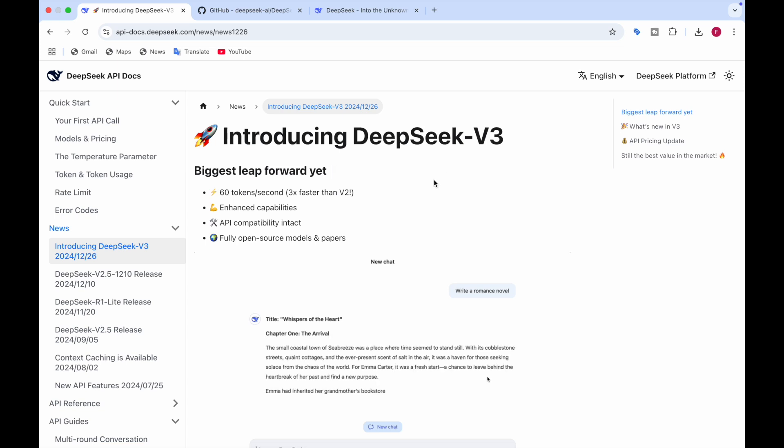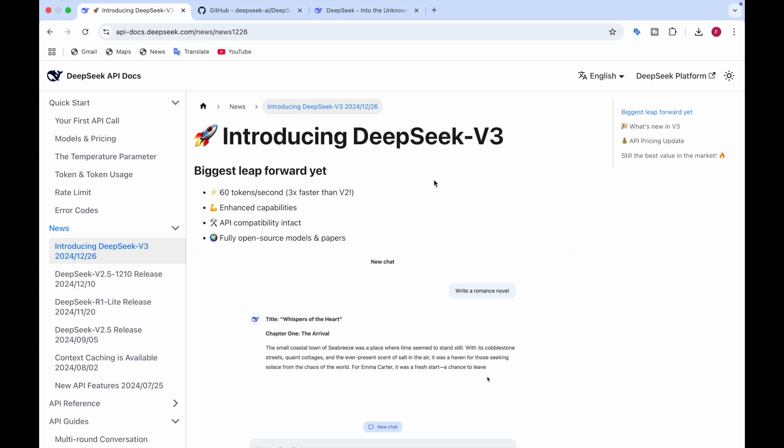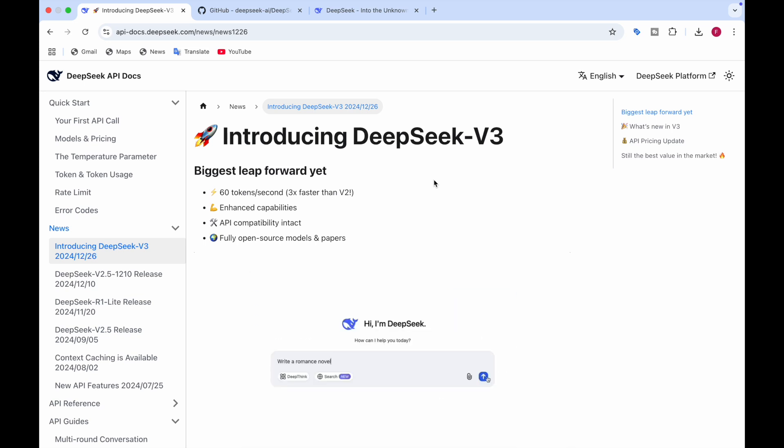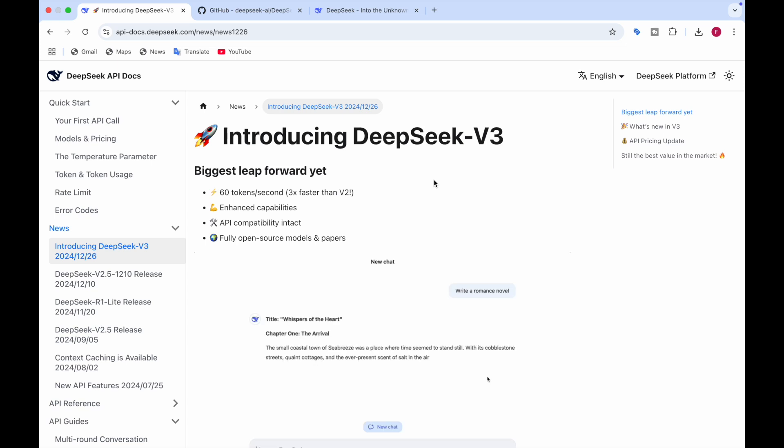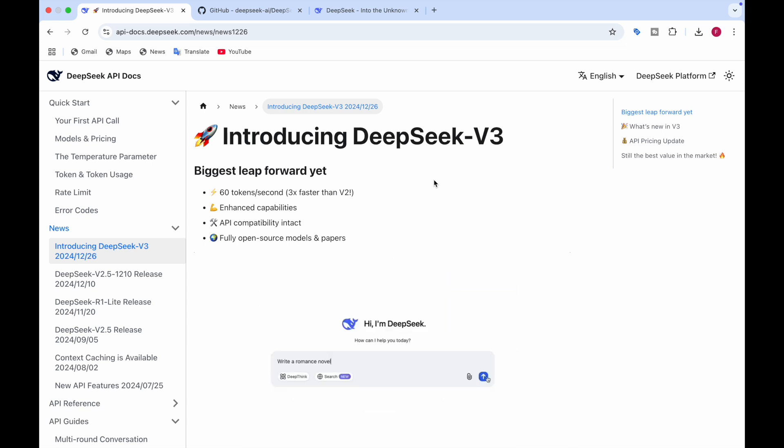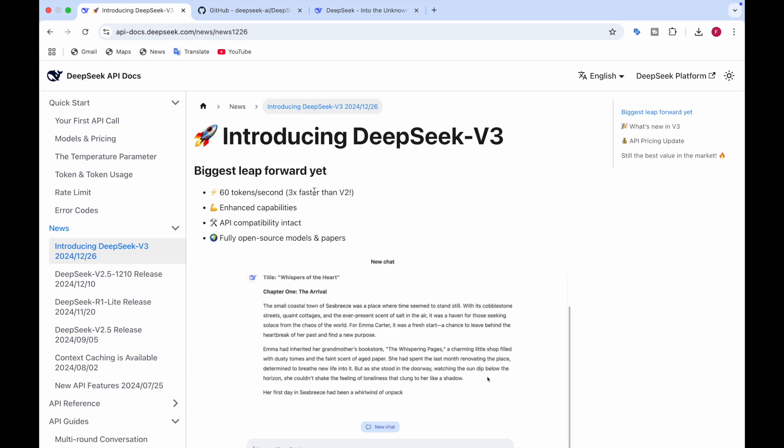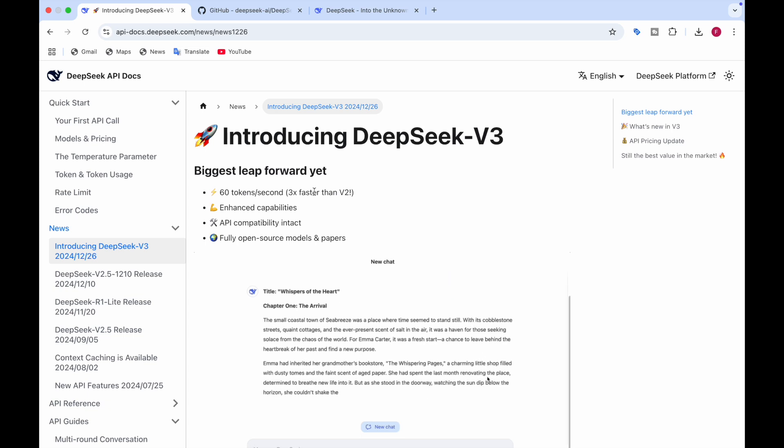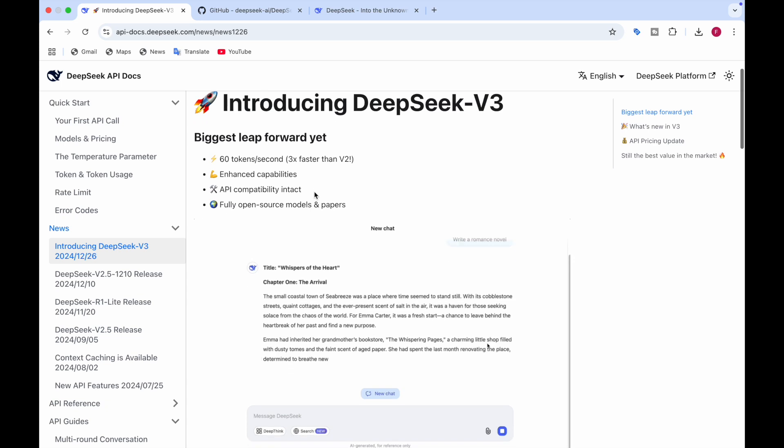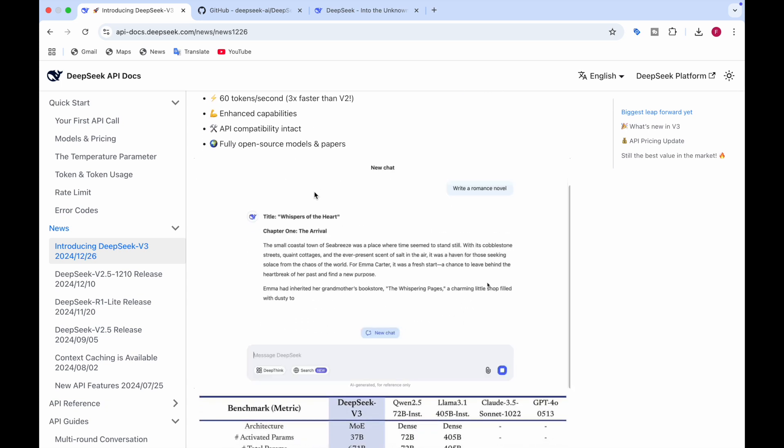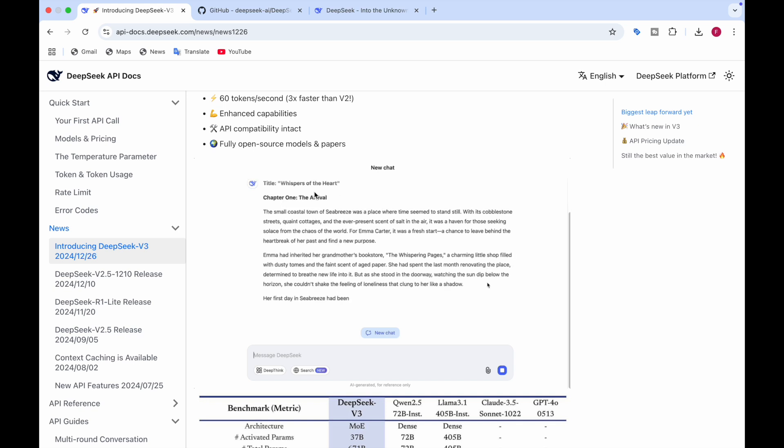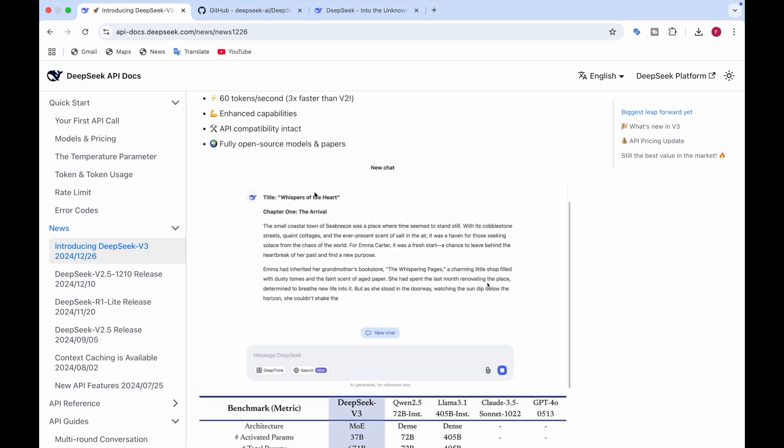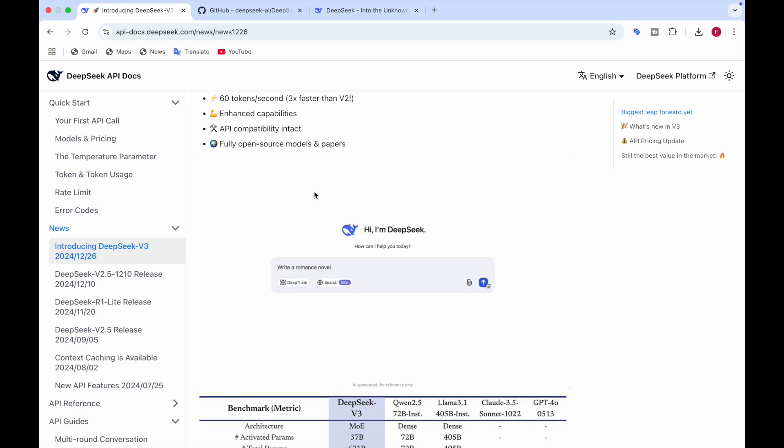And one more thing. It has the speed of 60 tokens per second. It's three times faster than its predecessor, which is the V2 model. It has enhanced capabilities and the models and papers are fully open source. So this is an amazing model. And here there's a demo in which they are asking the model to write a novel about it. It's giving the title and telling the things about it. Let's see what we're going to explore.